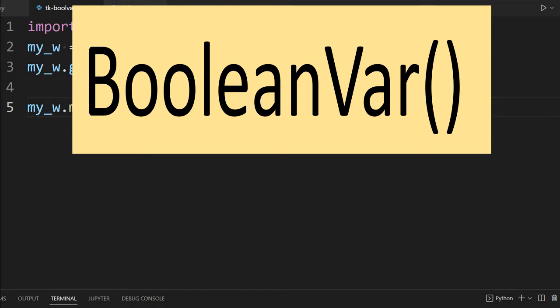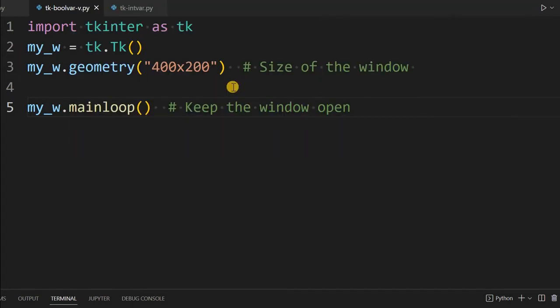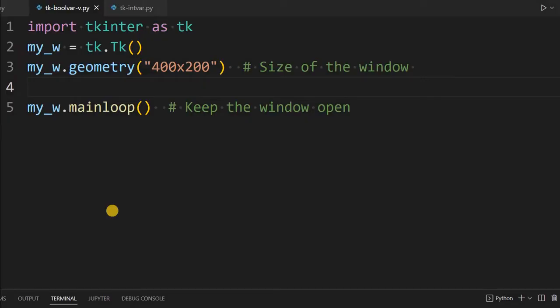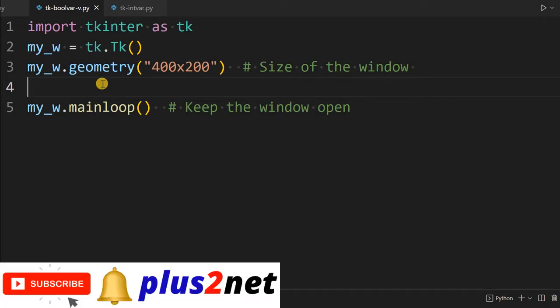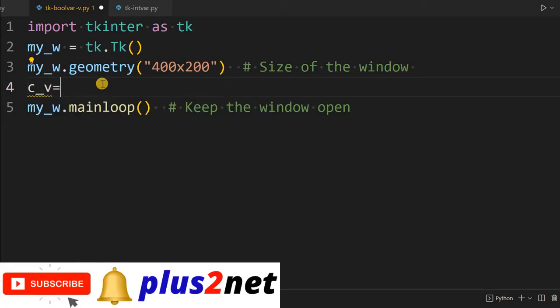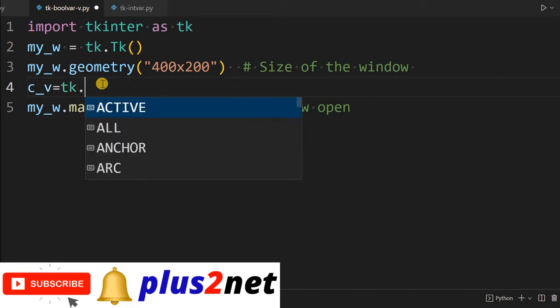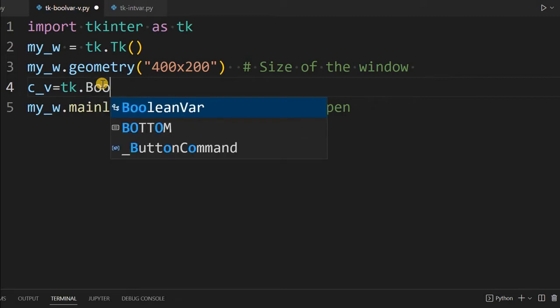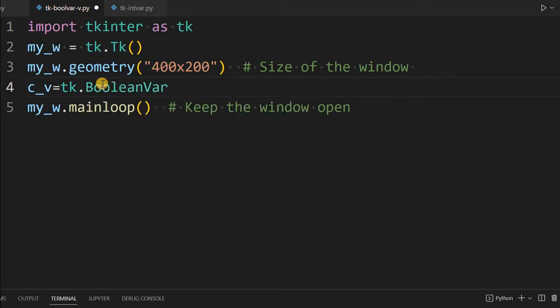We'll learn the advantages of using Boolean variables and why we should use them. Let us first declare a Boolean variable. We'll call it c_v because we'll be using it with a check button. You can give any other name: tk.BooleanVar.